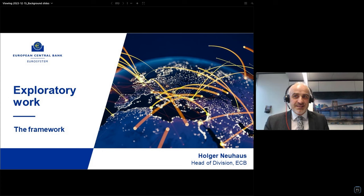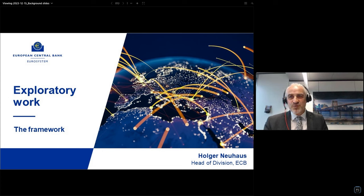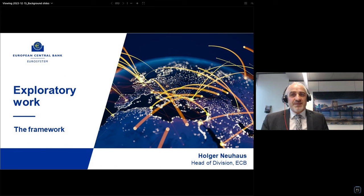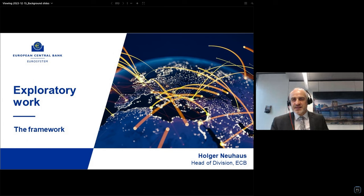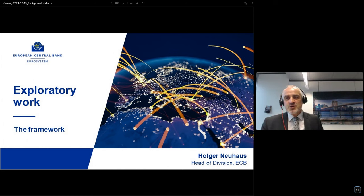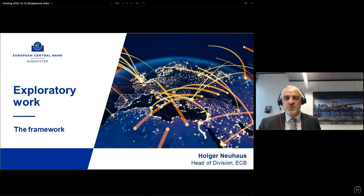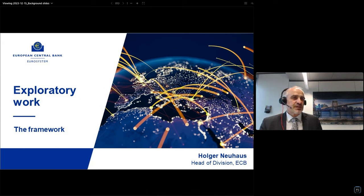From my side, welcome to the FOCUS session, in which we outline the plan for the exploratory work that we have prepared in the Eurosystem for a while, and which we have also received feedback on in our related contact group.